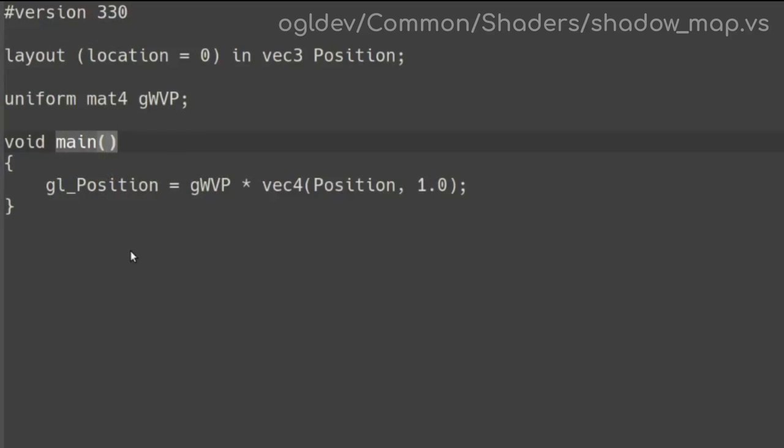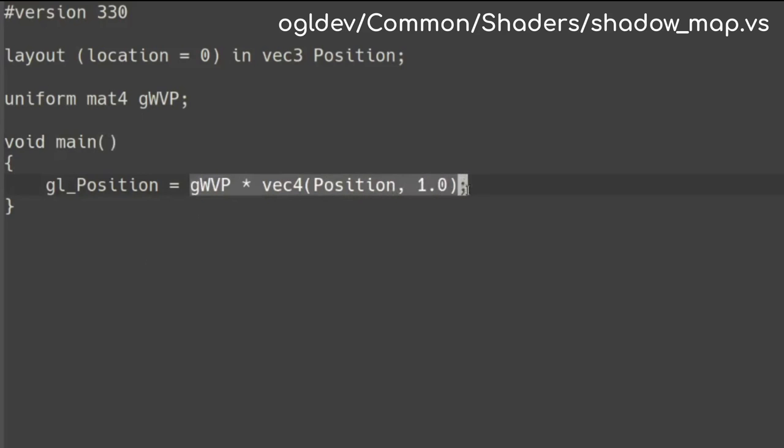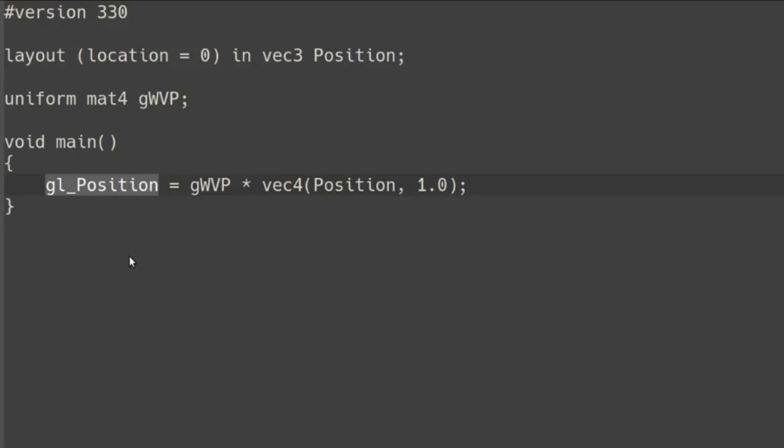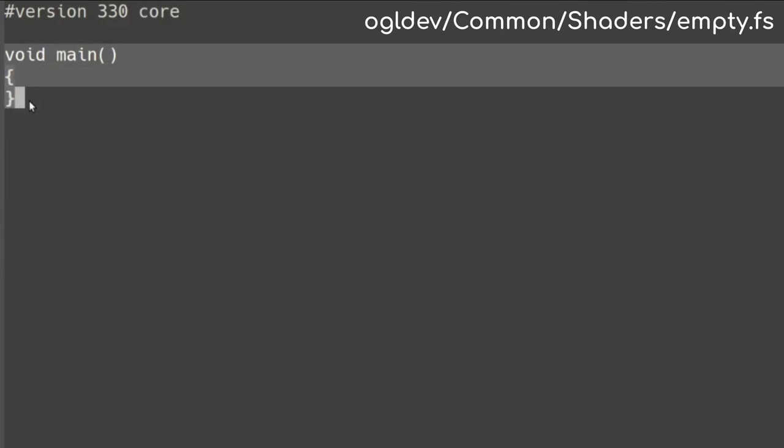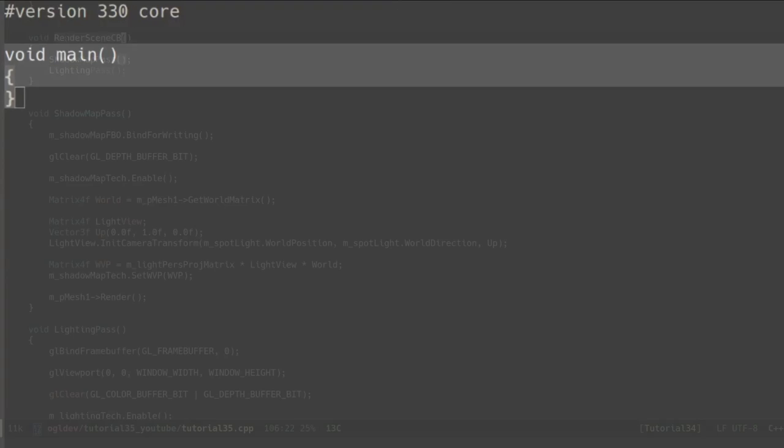The vertex shader of the shadow pass is very simple. We just need to multiply the vertex position by the WVP matrix. This will transform the Z coordinate and place it in the shadow map at the location of the transformed X and Y. The fragment shader is empty. We're only rendering into the depth buffer so no color. But the fragment shader must exist so there it is.